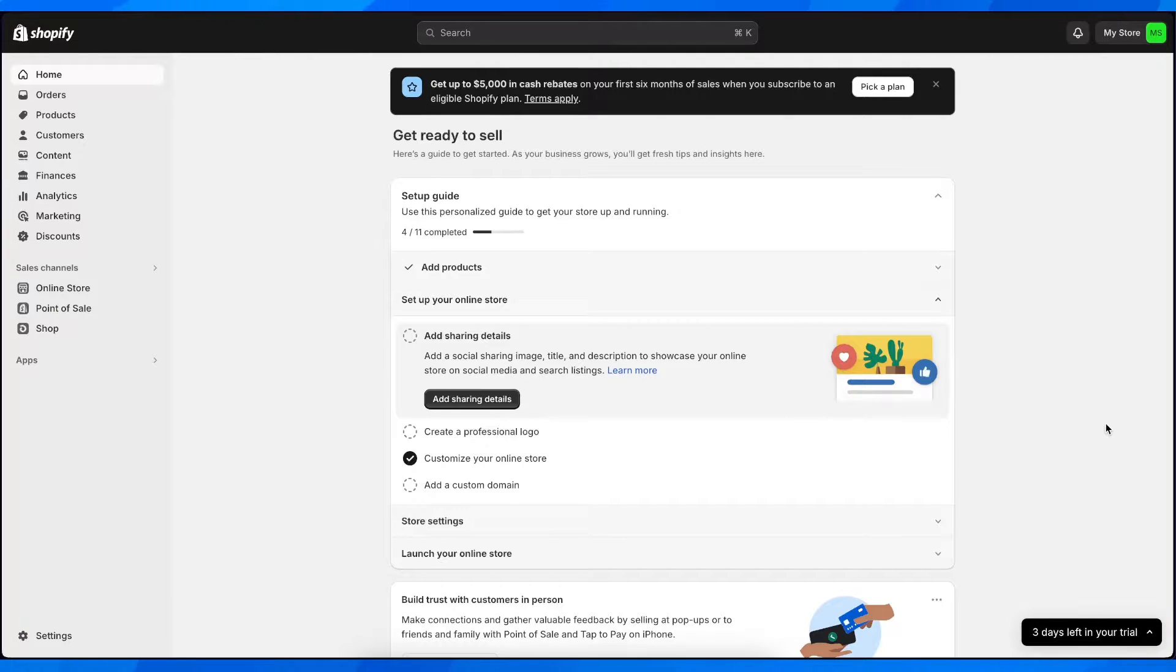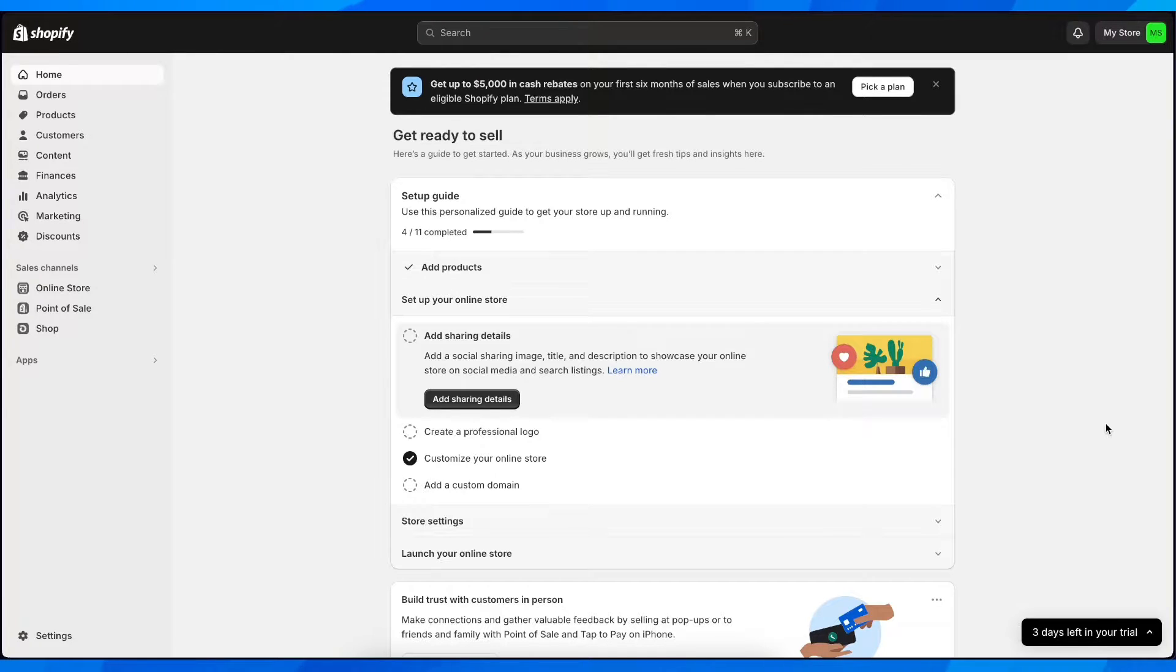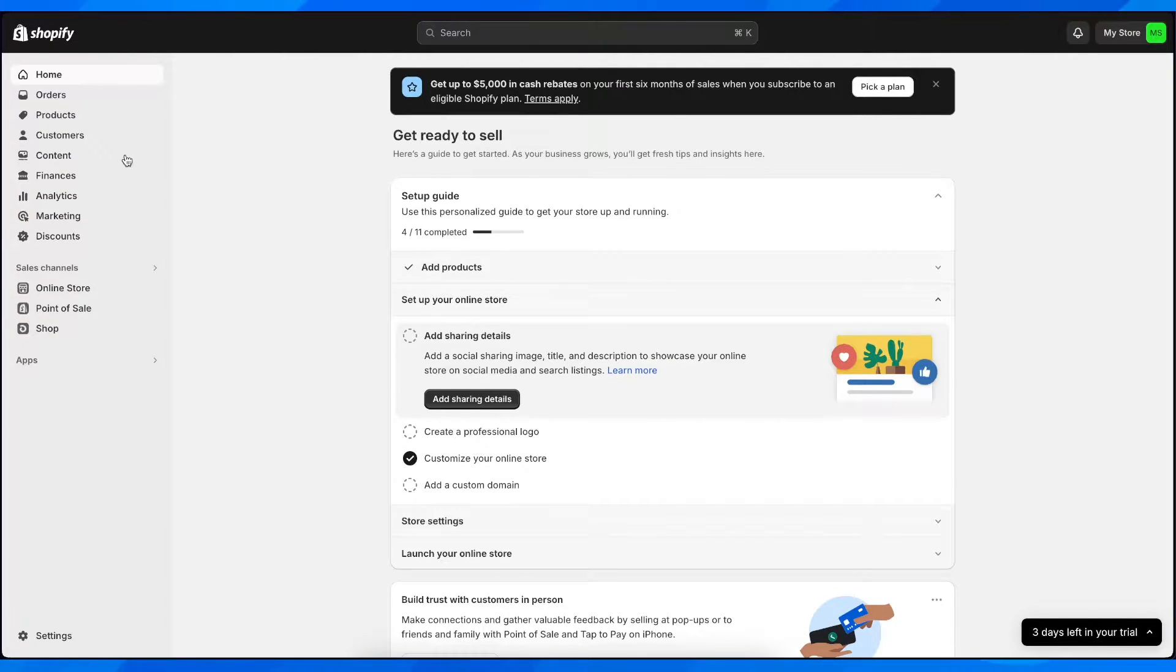Hi everyone, in today's video I'm going to show you how to solve the problem when a product has inventory but shows as sold out on Shopify. This basically happens because of the location settings.